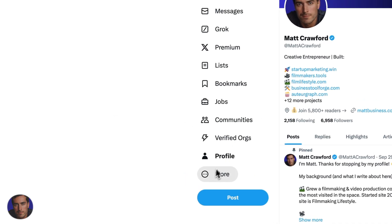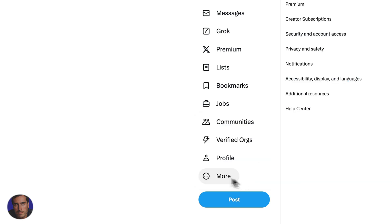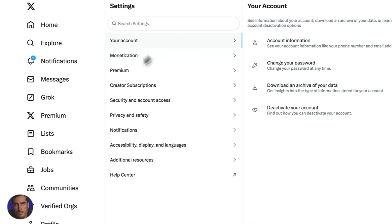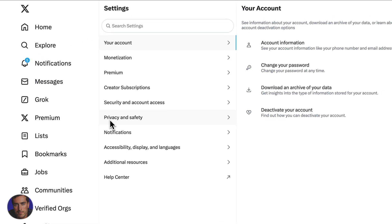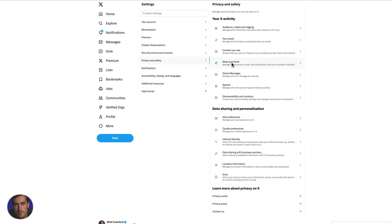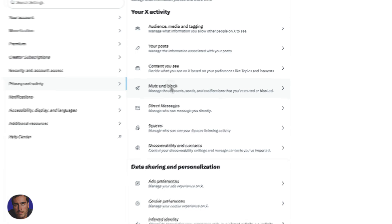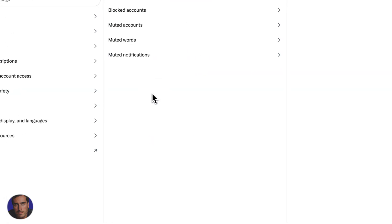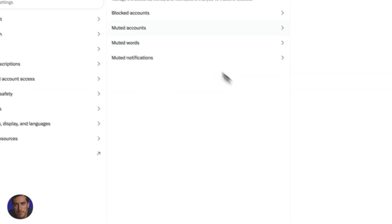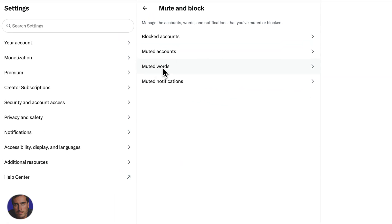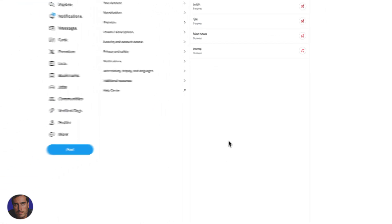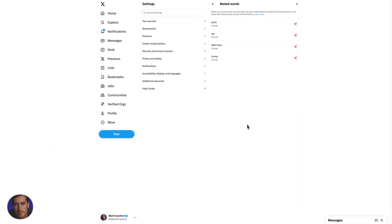All we need to do is click on more down at the bottom of the sidebar. Settings and privacy. Now we're going to come down to privacy and safety. We have this option here for mute and block. X says manage the accounts, words and notifications you want muted or blocked. We're going to click on that one and click on muted words. I've got four here just for giggles.